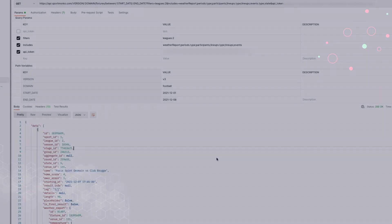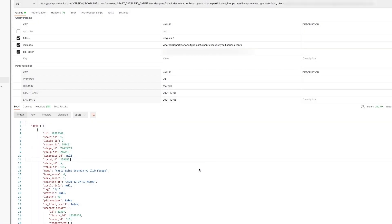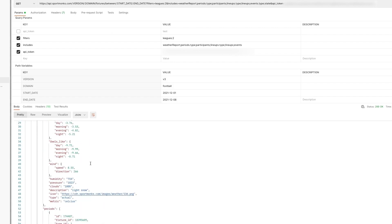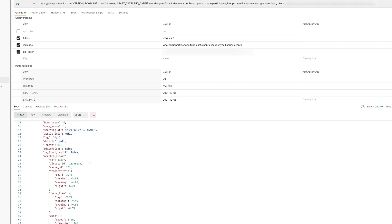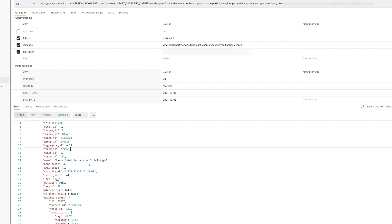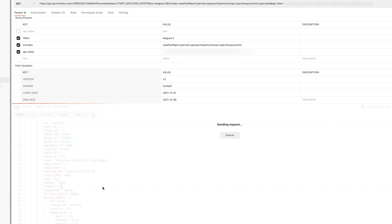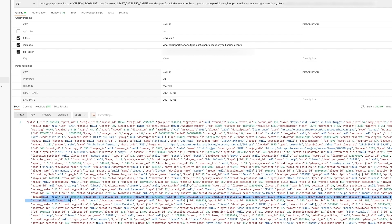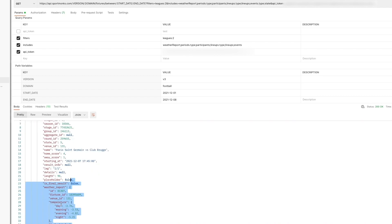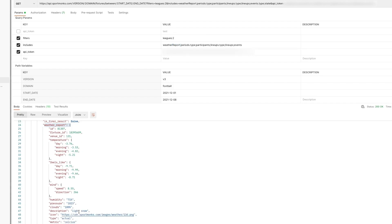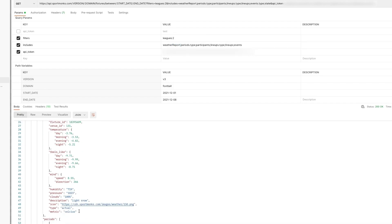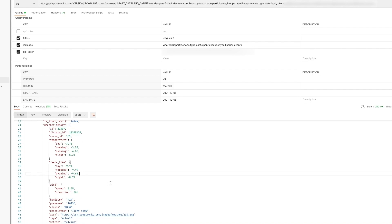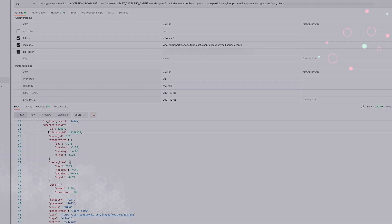Starting off with the weather report. Like I said already in API version 2 this was returned by default in the response. But for API 3 we have made it optional. And it is now a relation that you can include just like other relations. And the data itself hasn't changed much other than some changes in structure. And of course the relations that are now related to this weather report. For example the fixture ID and the venue ID.